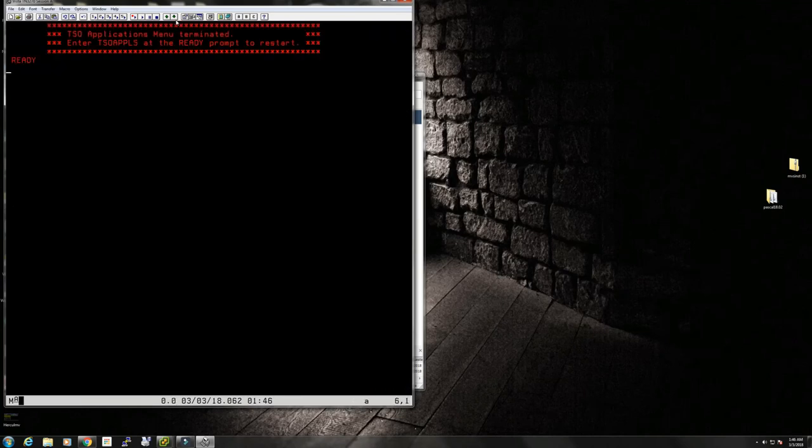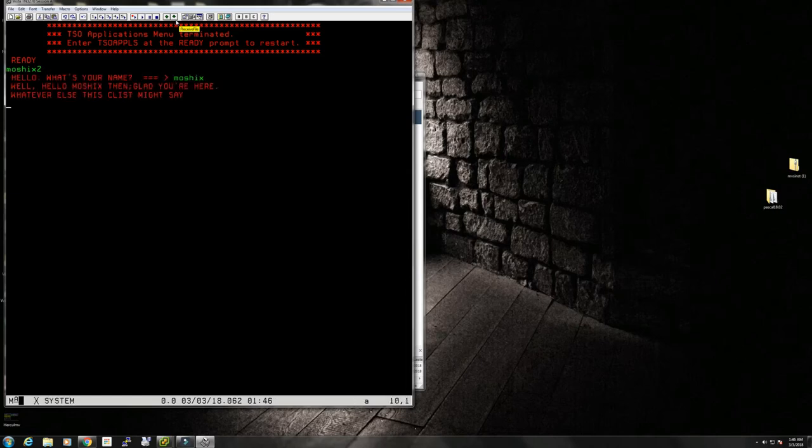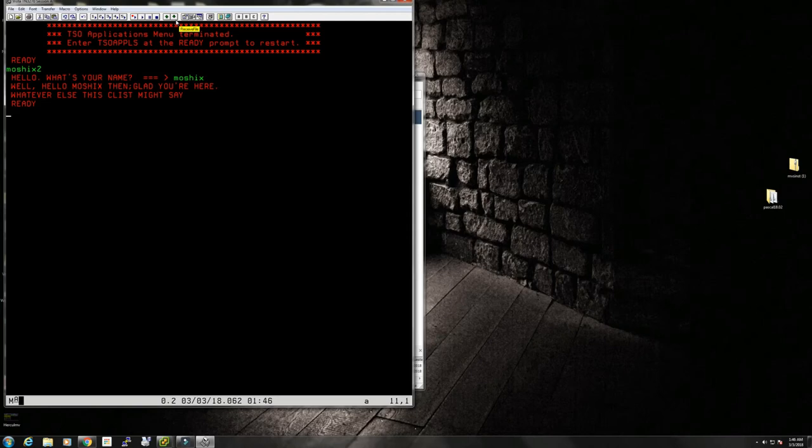Because it's in the concatenation, I can just say MOSHIX2. Hello, Moshix. Well hello Moshix then, glad you're here, whatever else the CLIST might say. So this is a very simple introduction to CLIST.